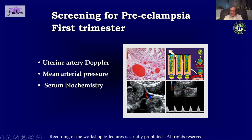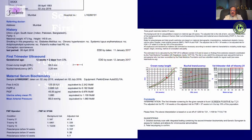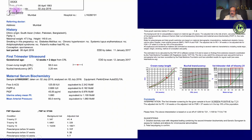We can predict preeclampsia more effectively by combining uterine artery Doppler, mean arterial pressure of the mother, and serum biochemistry including PlGF. Some say PlGF may not add much value and we can predict similarly using only free beta-hCG, PAPP-A, and uterine artery Doppler.